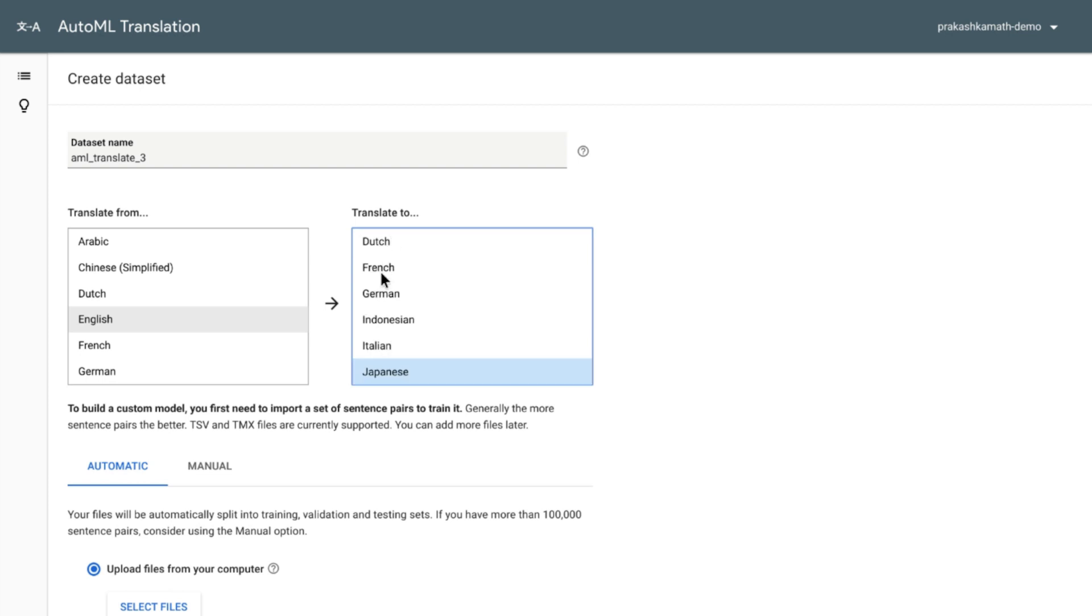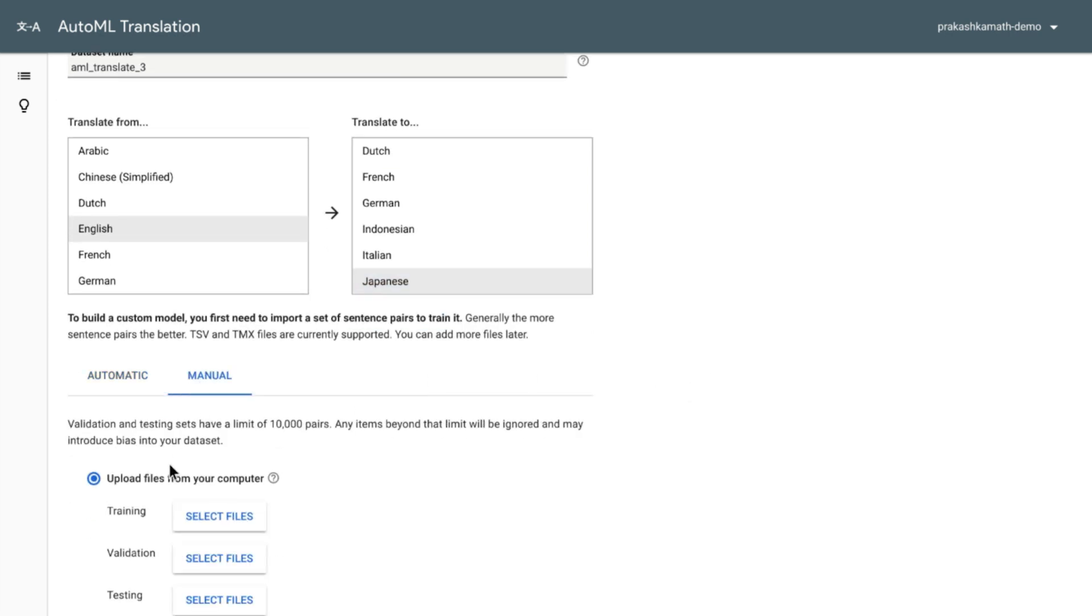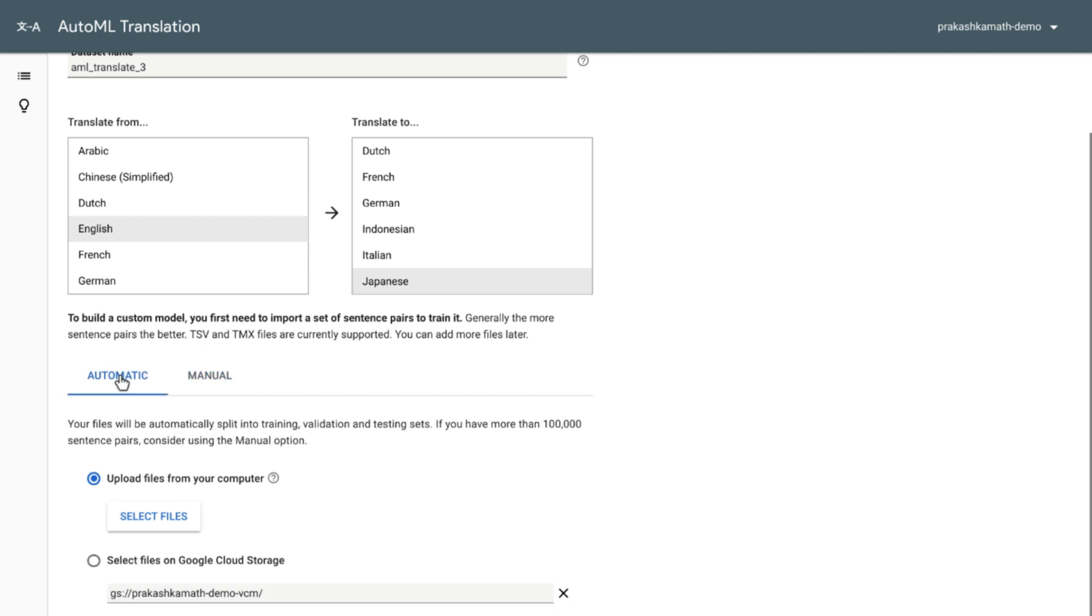The translation examples can be supplied in two formats, TSV and TMX files. And you can manually break this up into training, testing, and validation datasets. Or you can let the system do it automatically. You can upload the files from your drive or drop them on Google Cloud Storage.